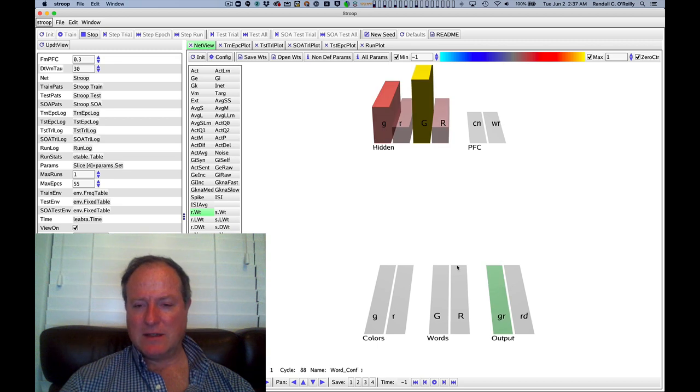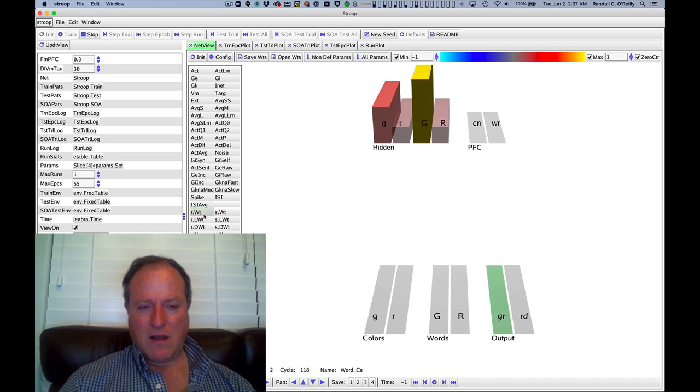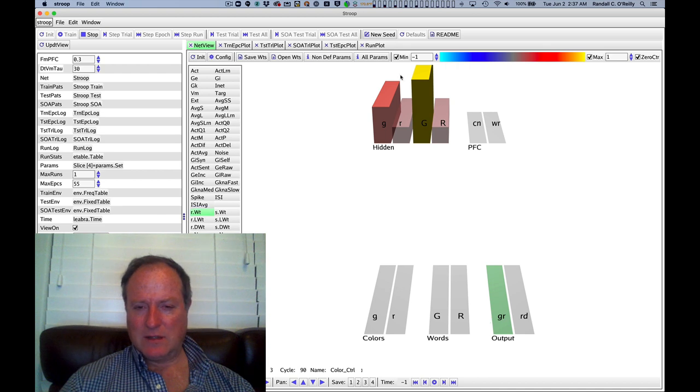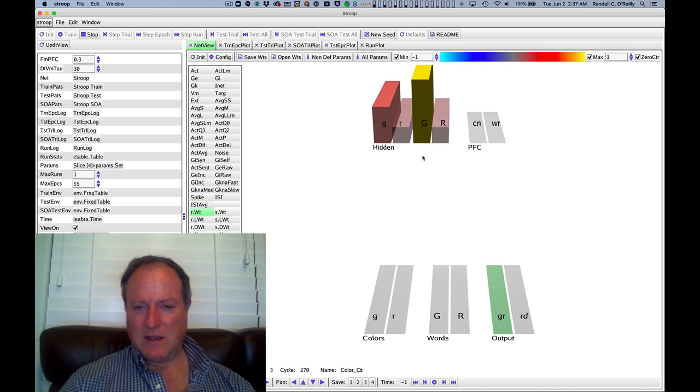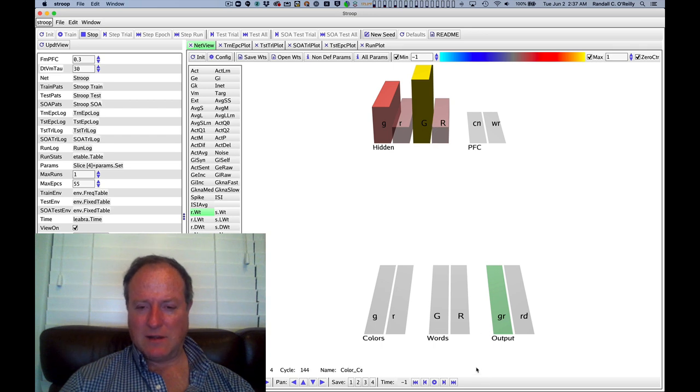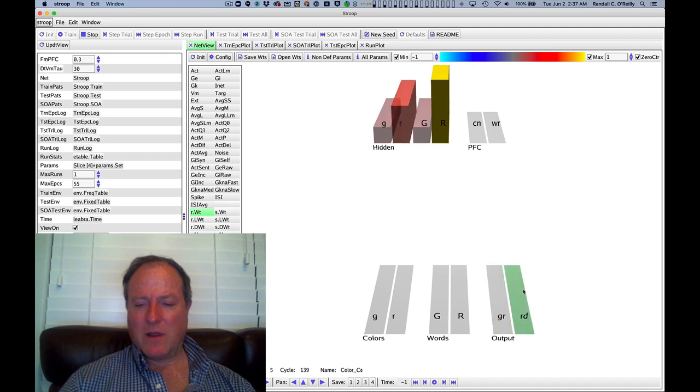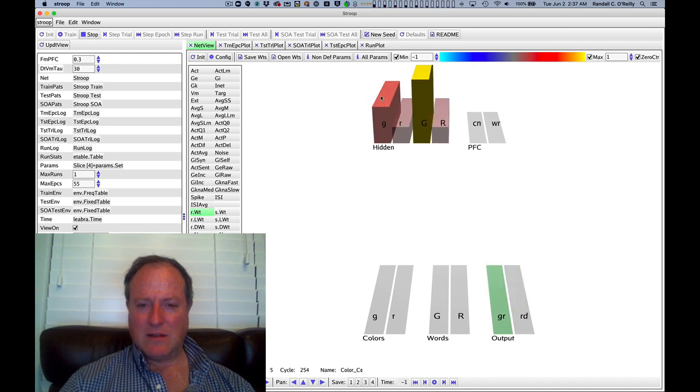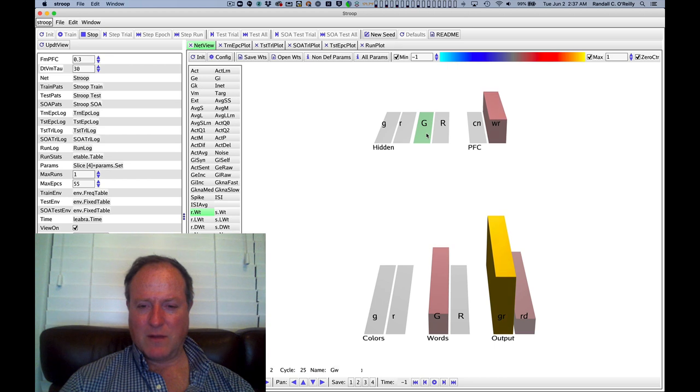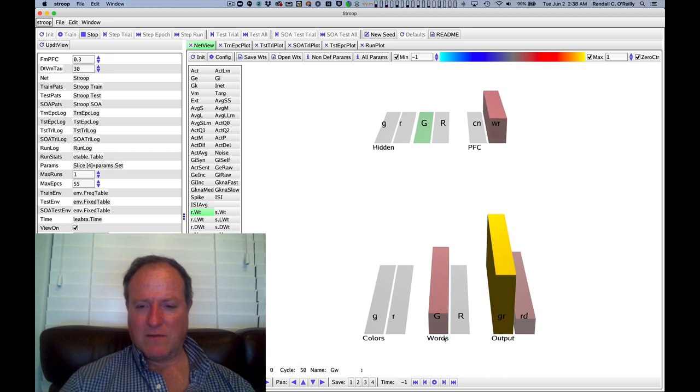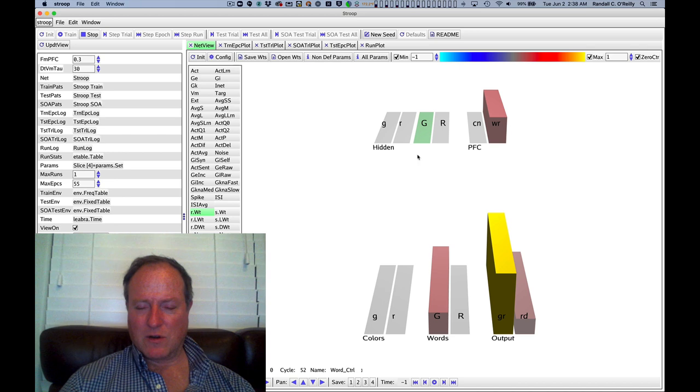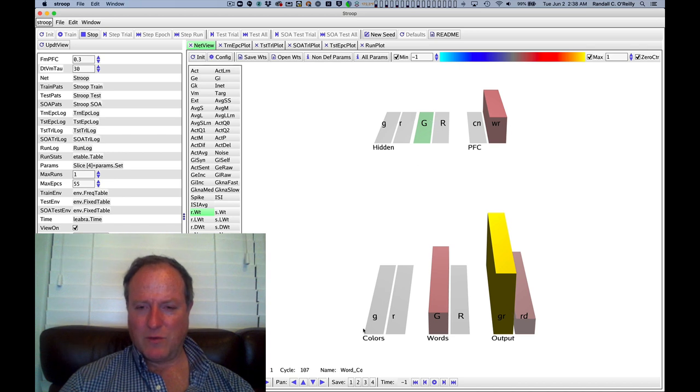And so we can see this as we click on the synaptic weights. Here I'm looking at the receiving weights. This is into the green unit, and you can see that the pathway here with the uppercase letters, meaning the word reading part, is getting stronger compared to what we see in the color naming. So if I just go back up here, you can see here we have the word reading pathway takes the word green in the input and maps it to the word green in the output.